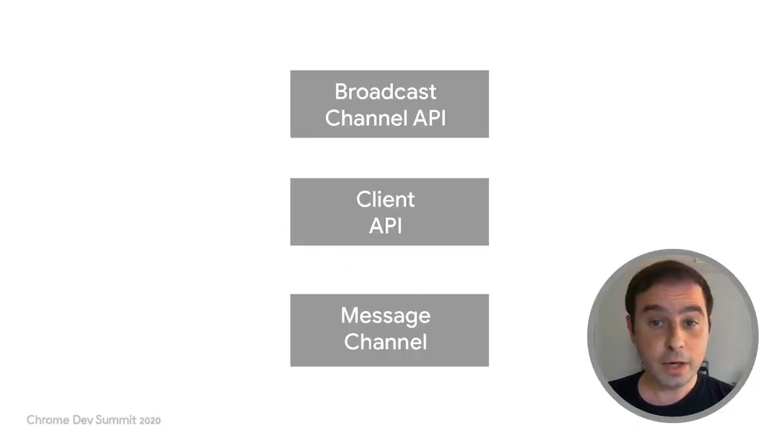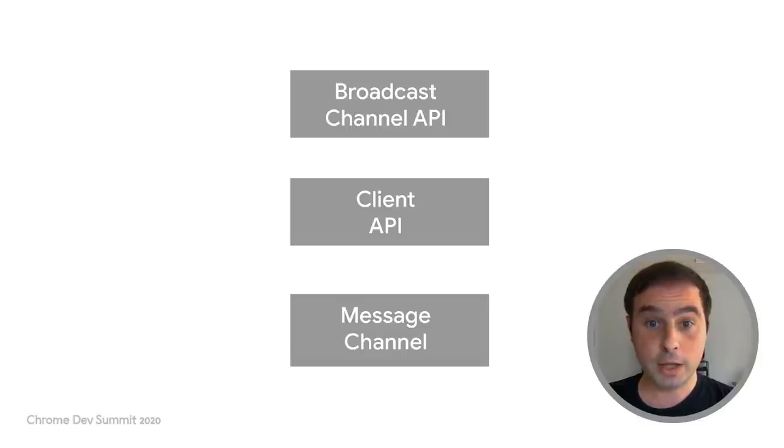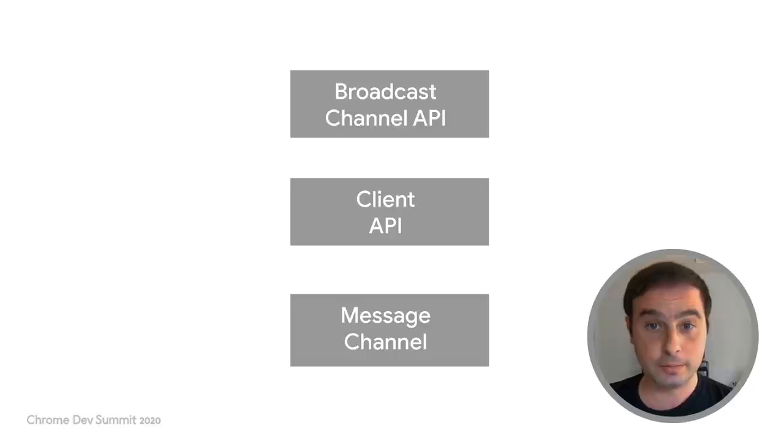There are different APIs that can be used to that end. In this talk, we'll cover three of them: broadcast channel, client, and message channel.